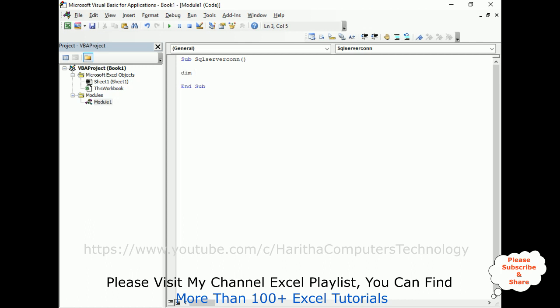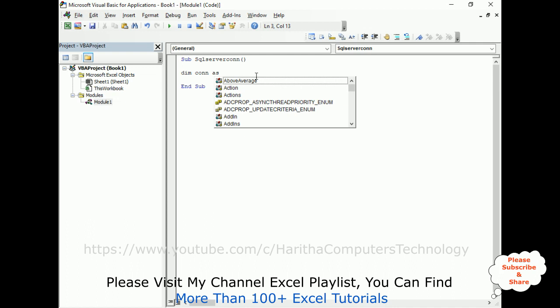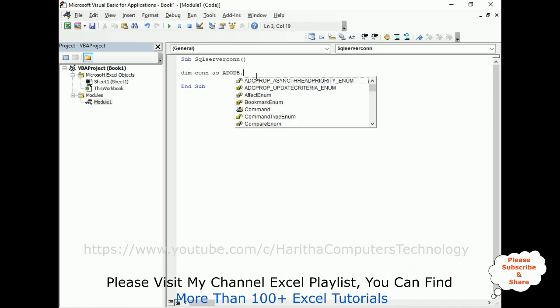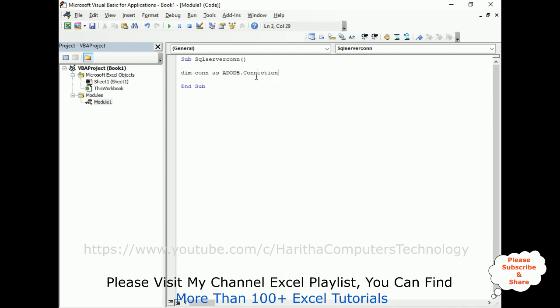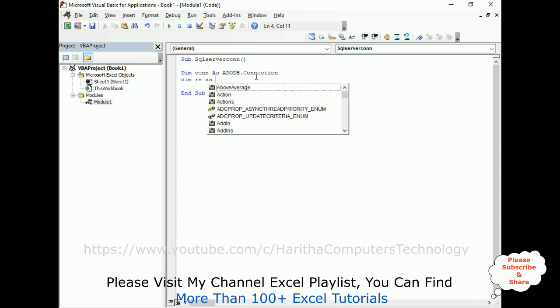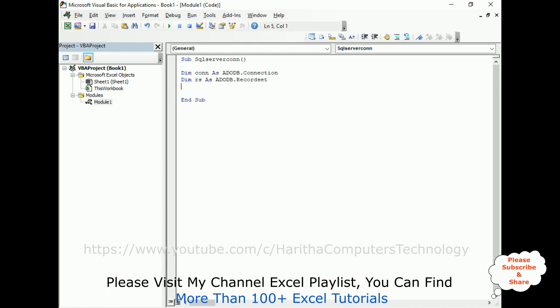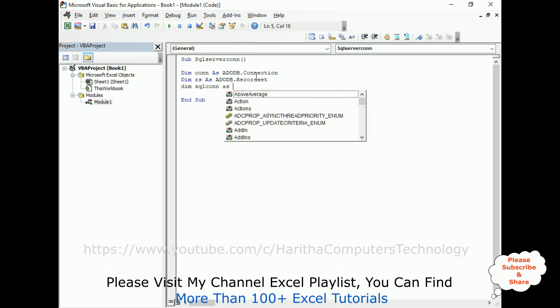Now here, DIM CON as ADODB.Connection. After that I require the ADODB for the recordset also, DIM RS as ADODB.Recordset. Now the third one, I want to declare the SQL connection string as a string.